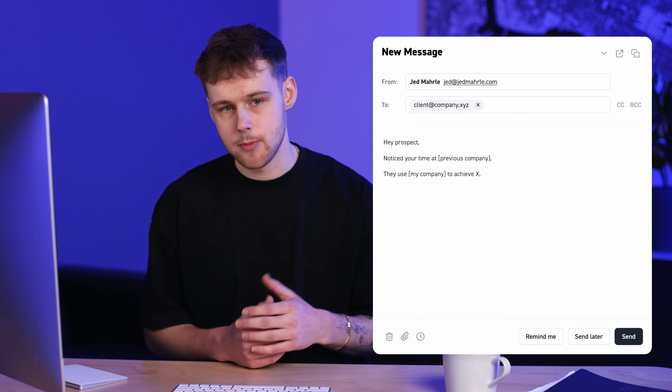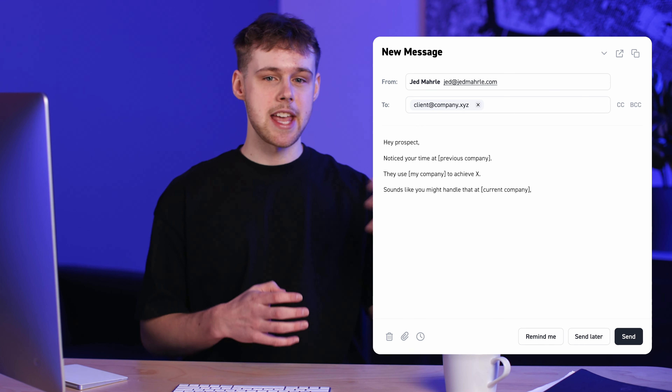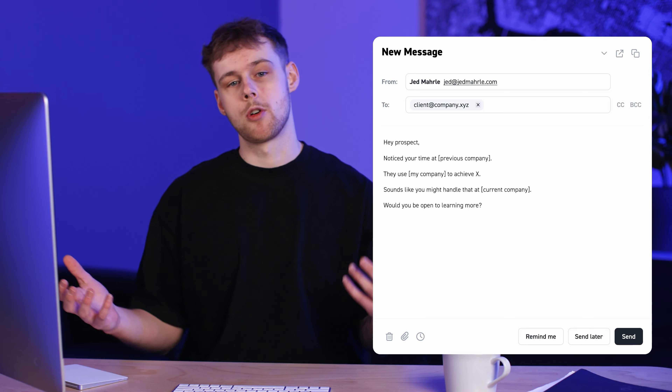Here's the messaging I'd recommend: 'Hey prospect, noticed your time at [previous company] — they use my company to achieve X. Sounds like you might handle that at [current company]. Would you be open to learning more?' A few other ideas: you can use this for people who used to work at one of your competitors, since they're likely familiar with the space; people who used to work at a company you also worked at, since you have an icebreaker; or any place you can use as an icebreaker if you know people there.